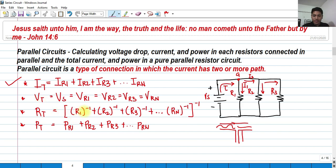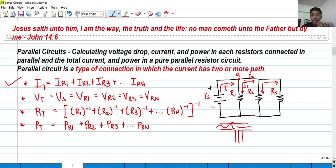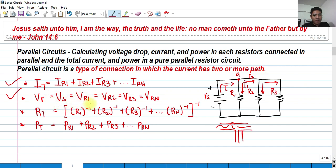In terms of voltages — the voltage drop across each resistor — the wonderful characteristic of a parallel type of connection is that if they are purely parallel, the voltage drop across each resistor connected purely in parallel are all equal to V sub S, the voltage source. In short, the total voltage is equal to the supply voltage, and all of the voltage drops are equal to the supply voltage.